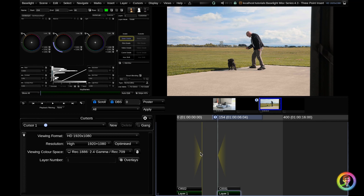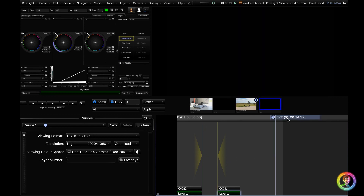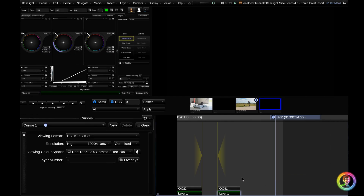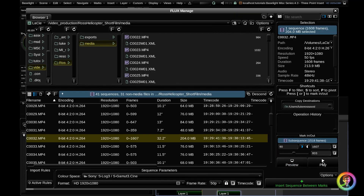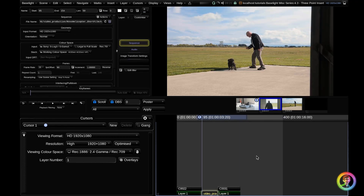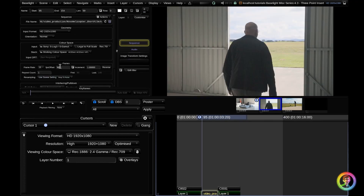So now it doesn't matter where my cursor is — I can put my cursor over here. I can go back into my browser and hit 'insert sequence between marks'. Now I've set an in point here, an out point here, and an in point on my source — so again, a three-point edit. I'm going to hit 'insert sequence between marks' and you can see that it started at frame 90 and this inserted it between my timeline mark-in and timeline mark-out.